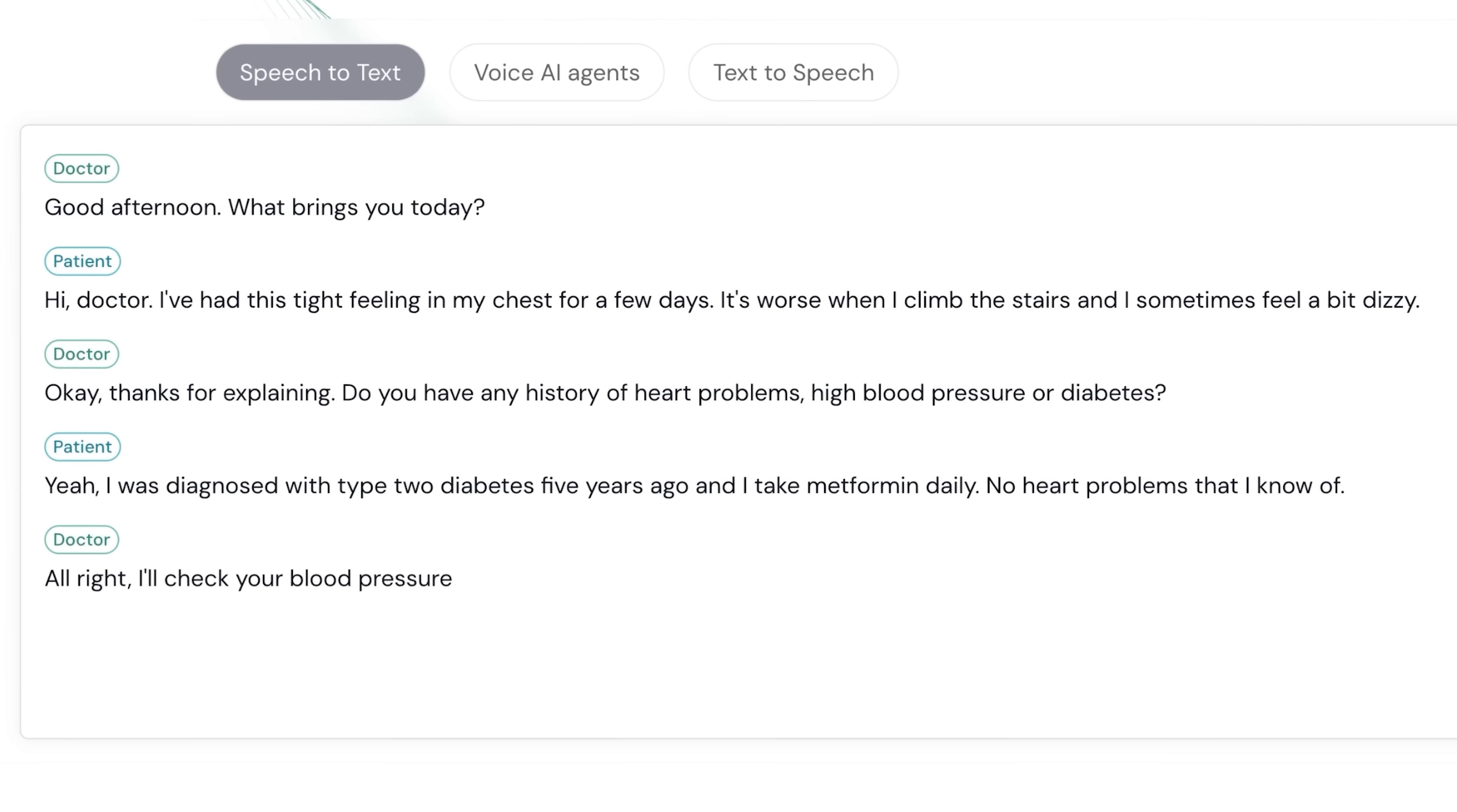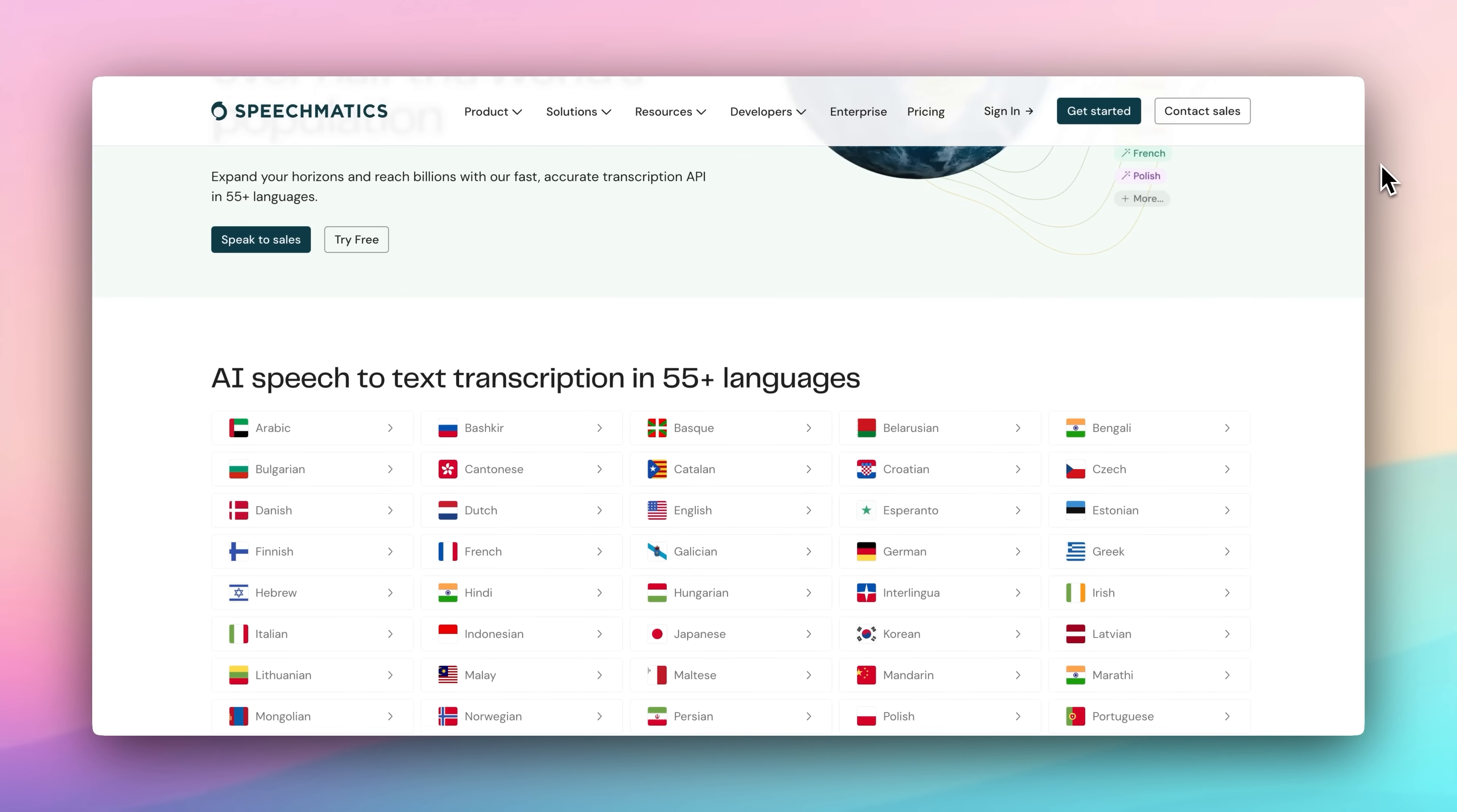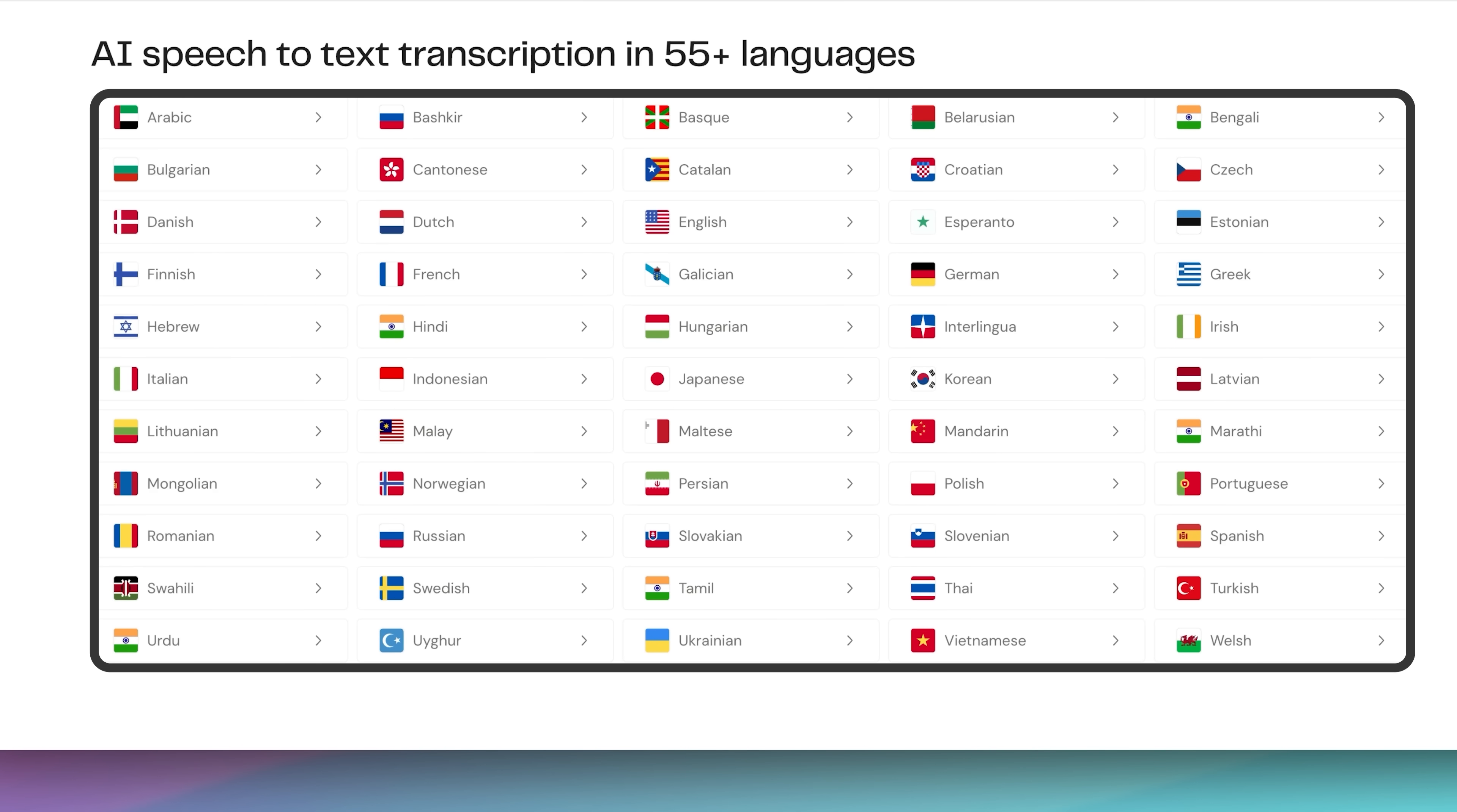With Speechmatics, each speaker is tagged automatically. Even if voices overlap, the audio is noisy, or the speakers have strong accents or different dialects, the system stays accurate. And it's not just English. From Spanish and Arabic to Hindi, you get the same high performance in 55-plus languages.